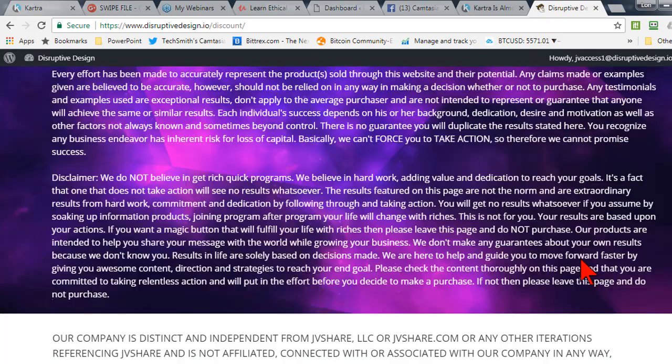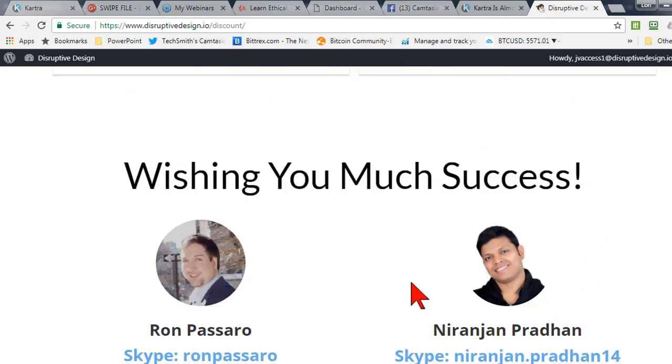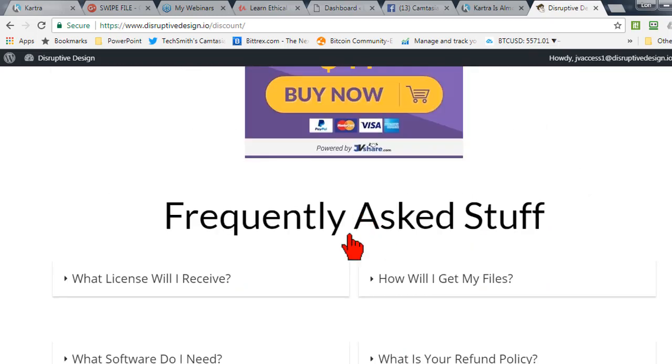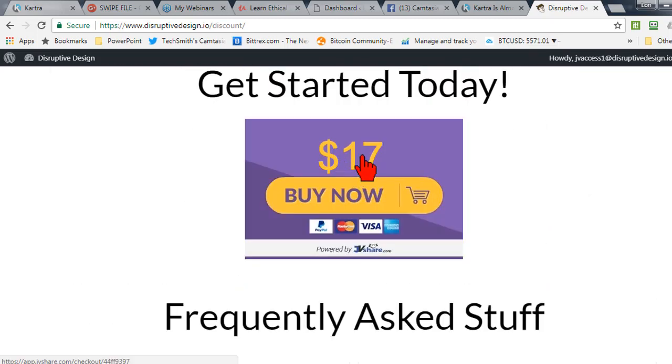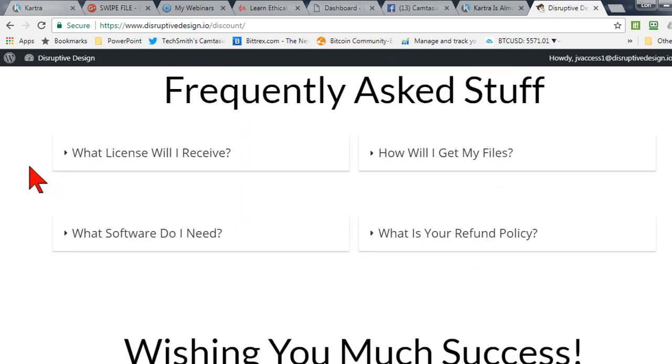Of course, it's on a launch special. Ron and Neerajan do some really nice work. I like it. It's always innovative. You know, 17 bucks. It's a big package. It's hard to beat.